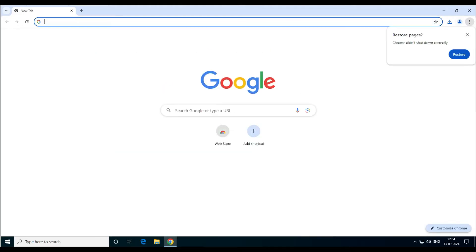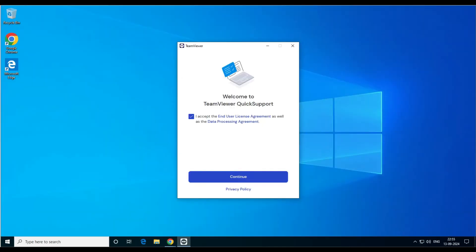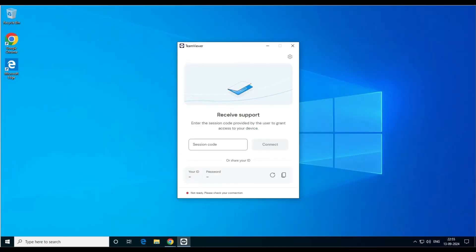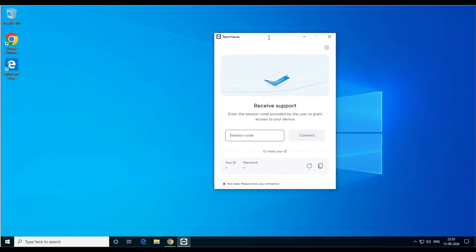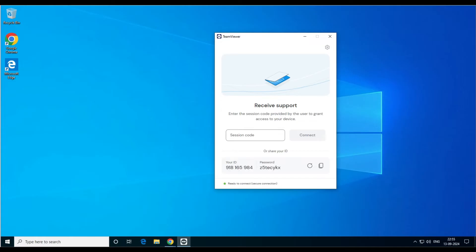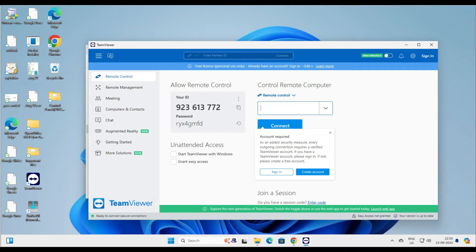Open Quick Support, accept and continue. Now you can see it will show you the ID and password in a moment. There we go — it's showing the ID and password. I've copied the ID to my clipboard and let's go back to the main computer.